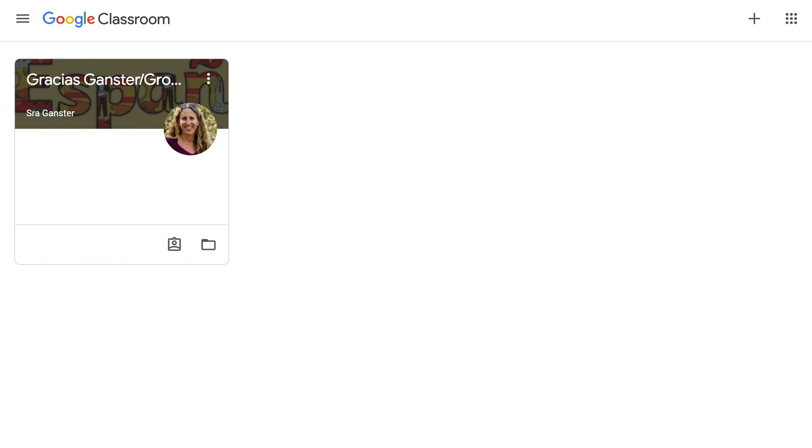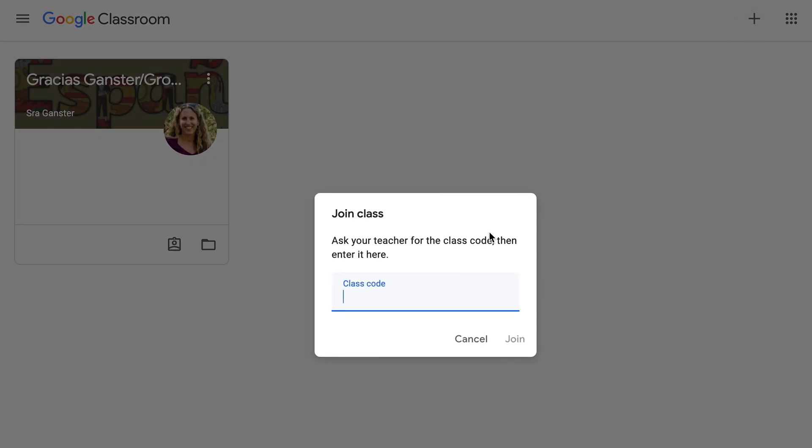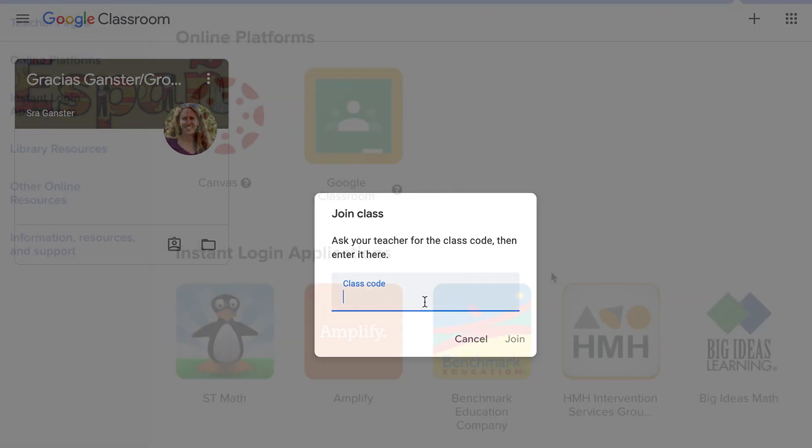Once you're in Google Classroom, you will notice that you are either already added to a class or you will need to add yourself to the class if you were given a code by your teacher. To add yourself to the class, click the plus sign and join class. You can enter the class code here.